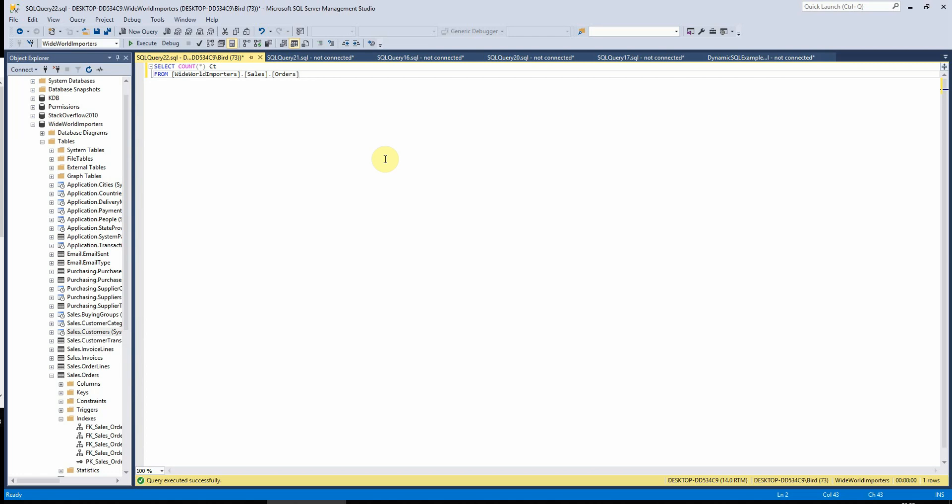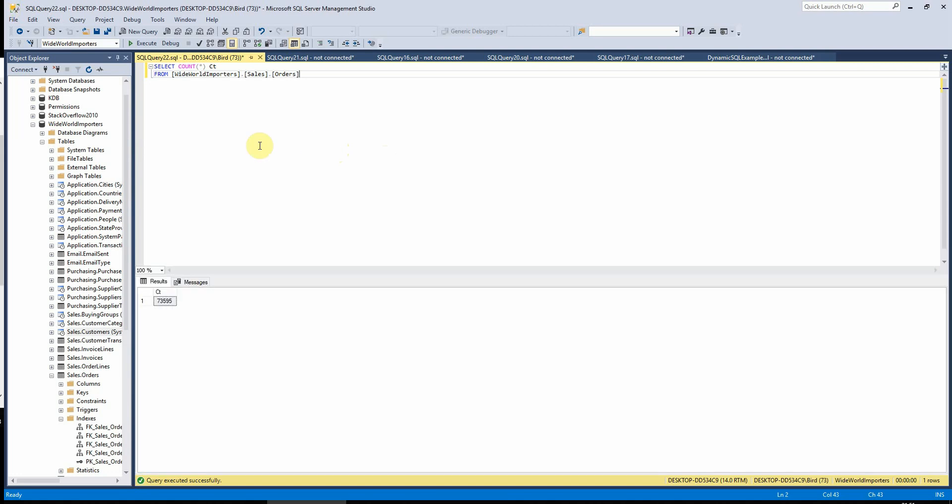So we're going to use the Wide World Importers again and we'll use the orders table to see how these functions work because I think it's quite a good real world example of when you'd need to use these. So we'll start with count and if I wanted to work out how many orders are in the orders table, I can do this by typing select count star from wide world importers dot sales dot orders and that will tell us here how many records we've got in the table, which is awesome.